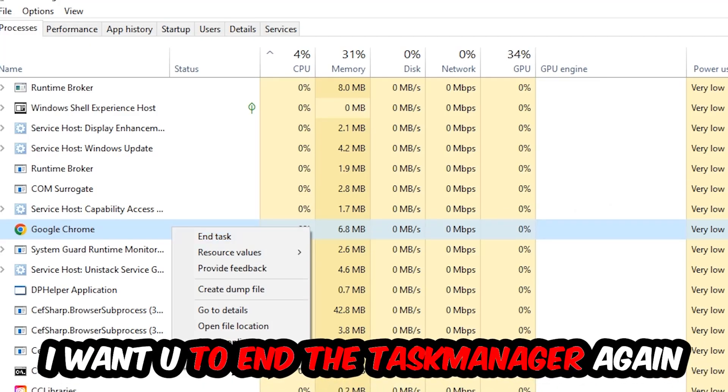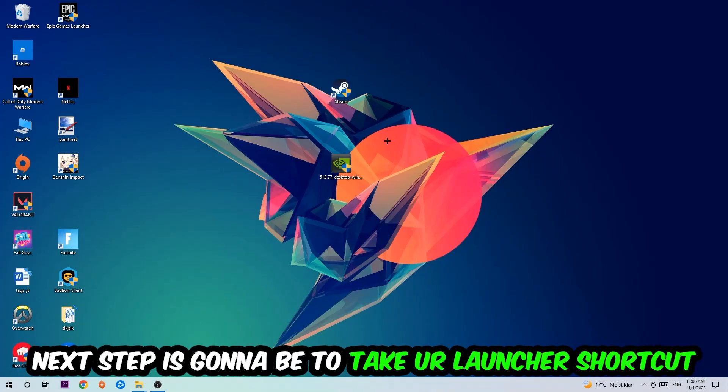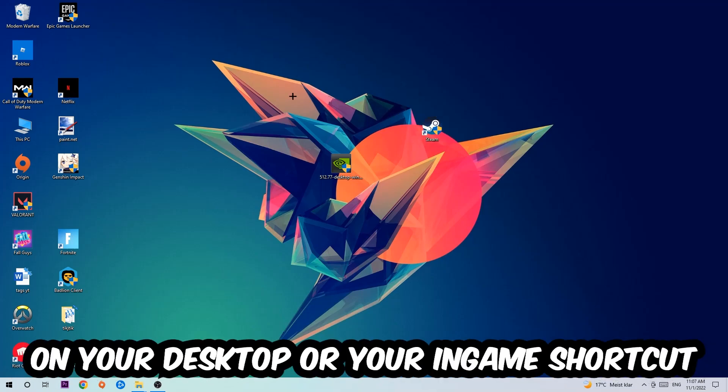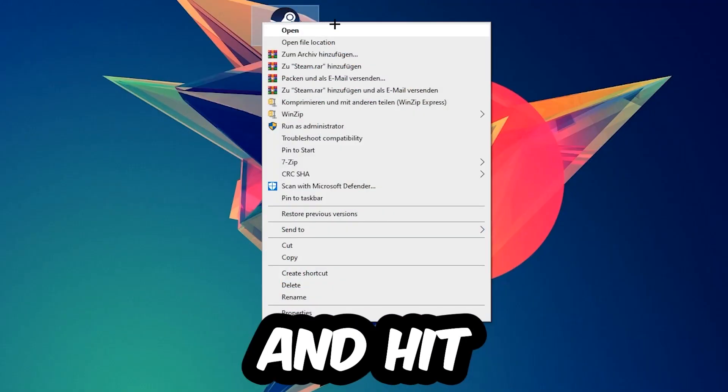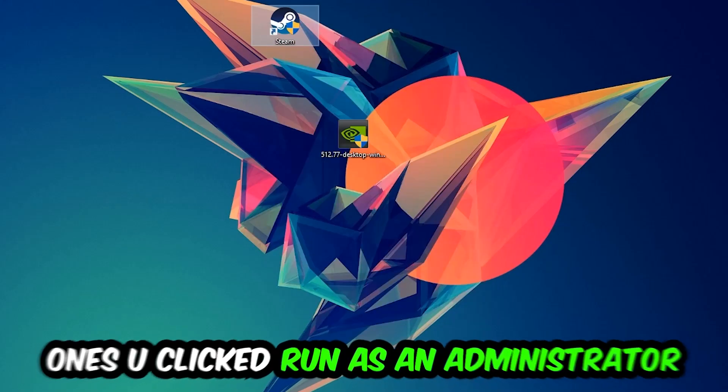Next step is to take your launcher shortcut or in-game shortcut on your desktop, right-click it, and hit Run as Administrator. Once you do this, your launcher will pop up.